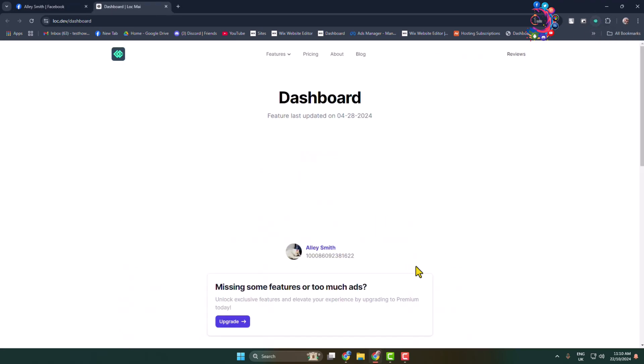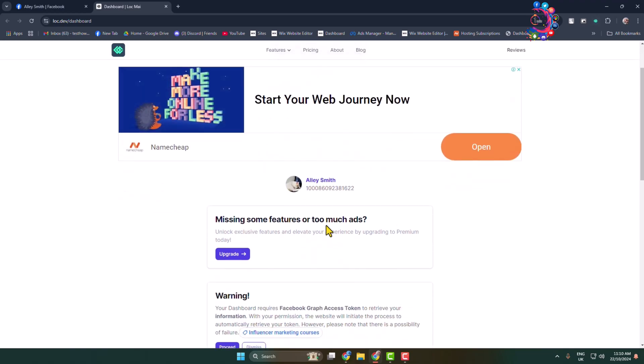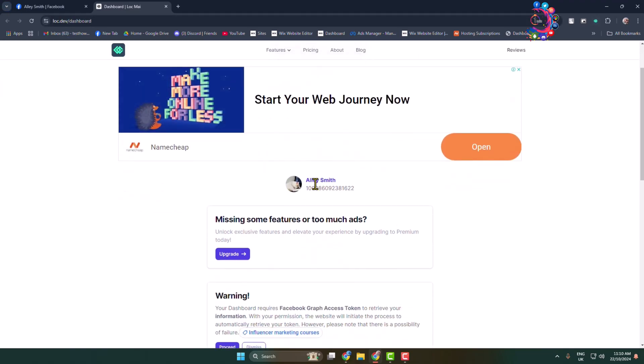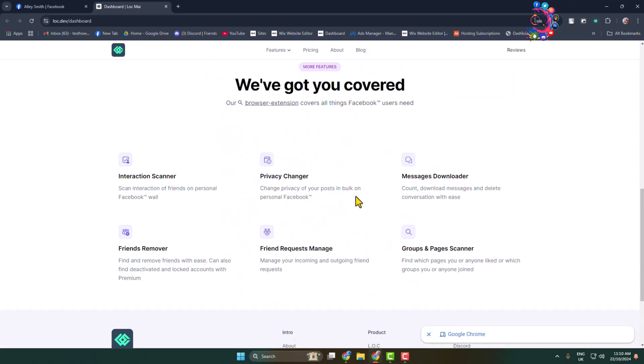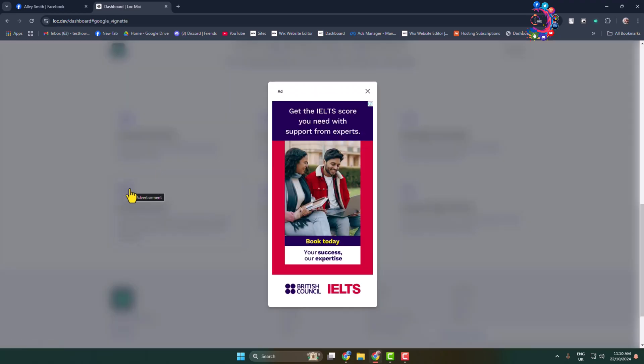Here we can see I've directly jumped into the extension dashboard and you can see my Facebook profile is already added. Now scroll down and click on friends remover. Close the ad.